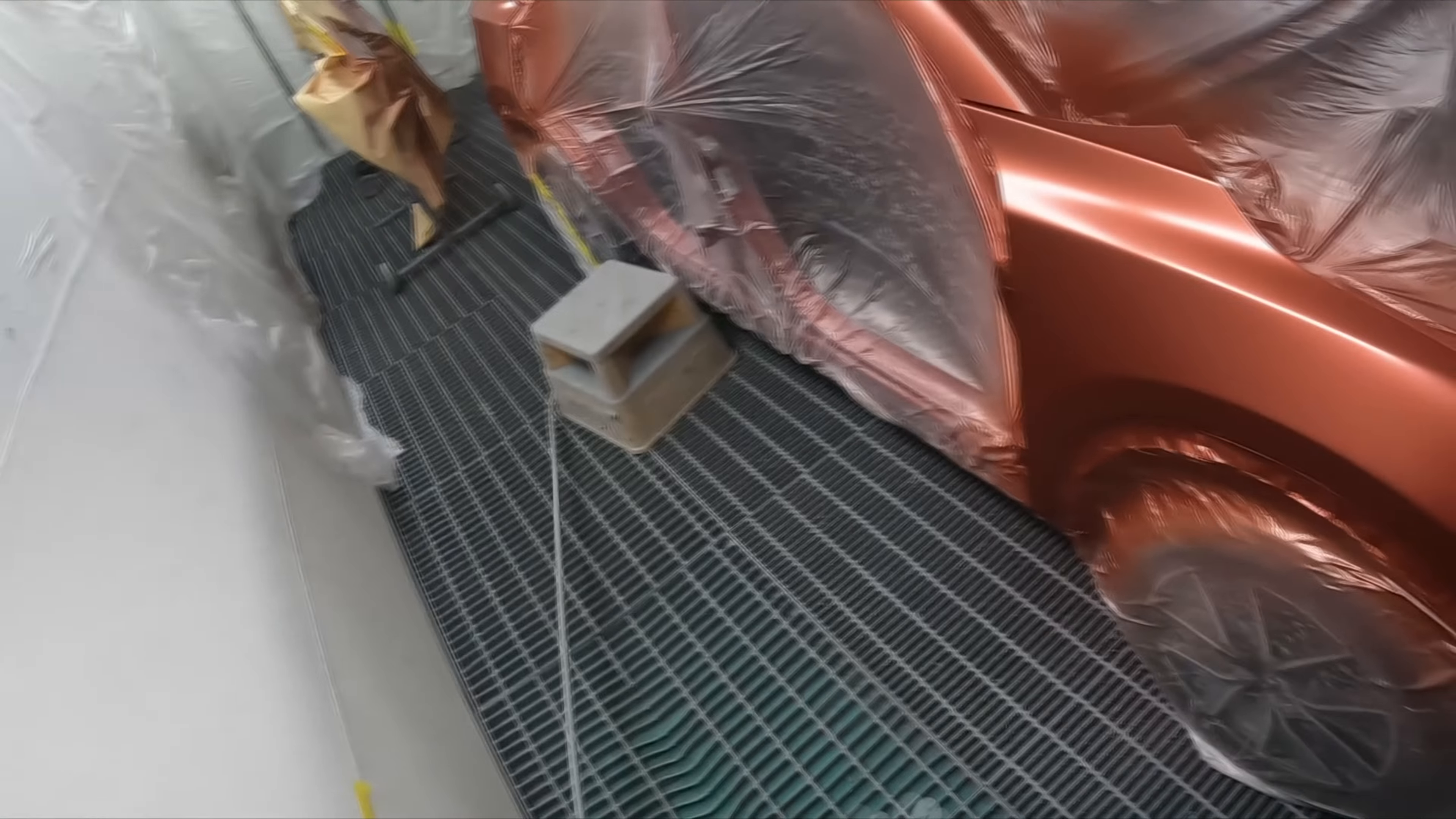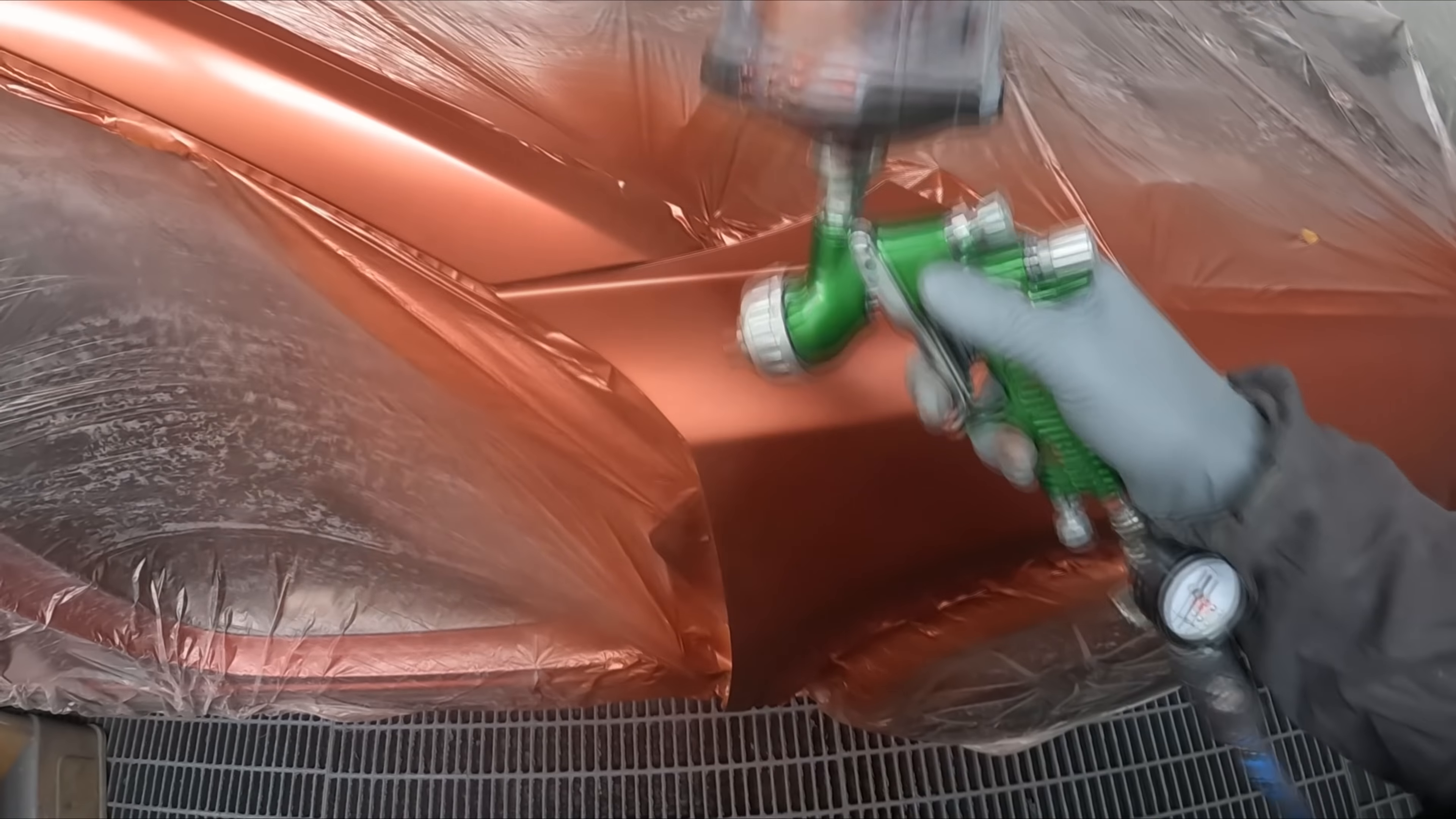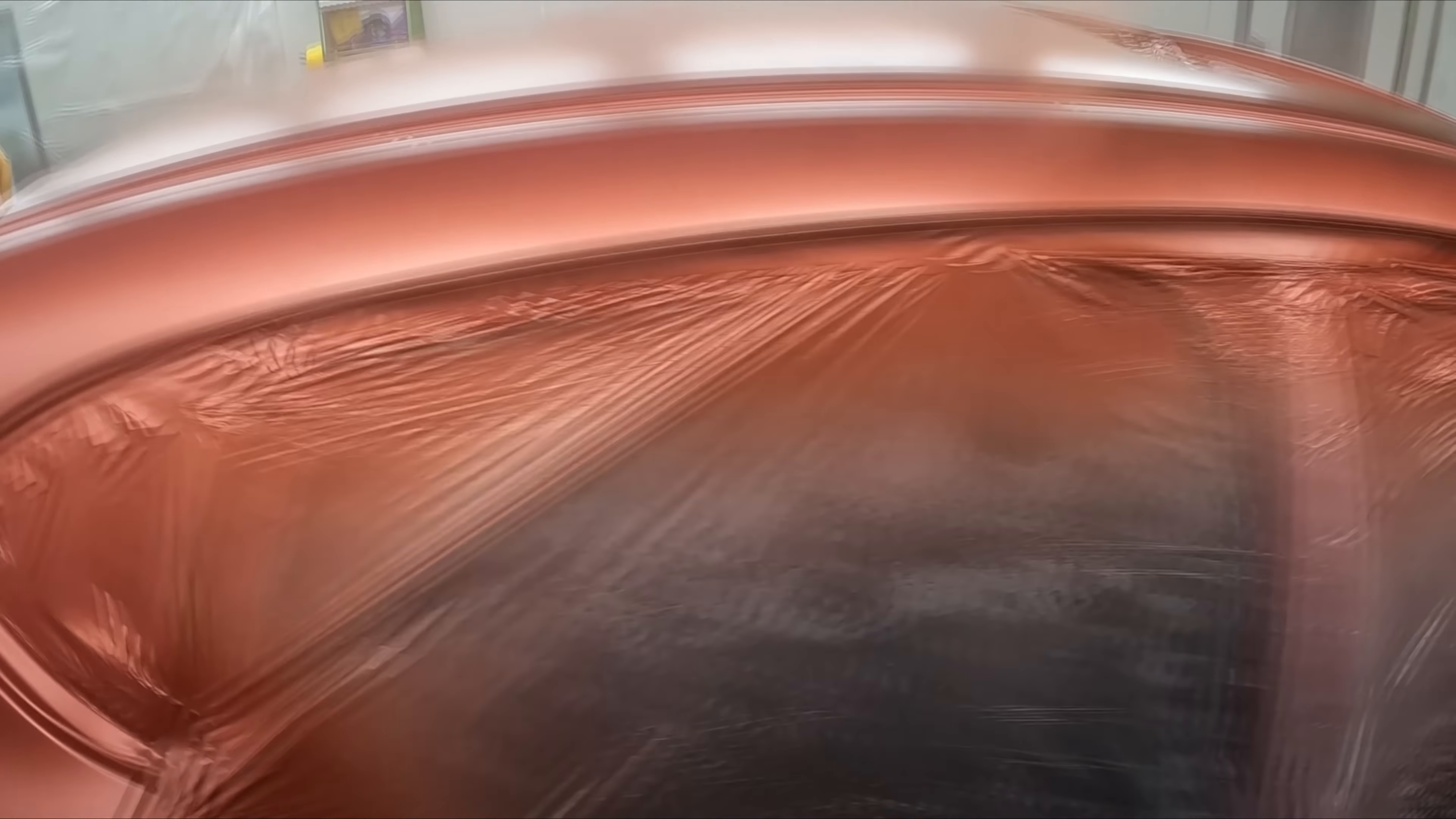Right guys, so that coat definitely didn't take as long to dry as the first coat because we didn't put it on as wet. As I say I didn't actually use any air blowers to dry it down. Let's continue on, again holding the gun back.